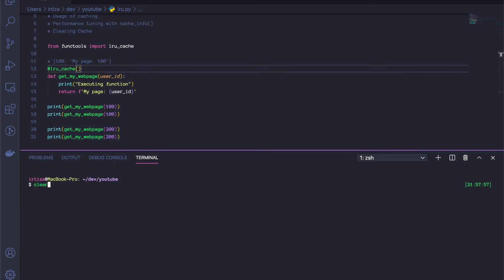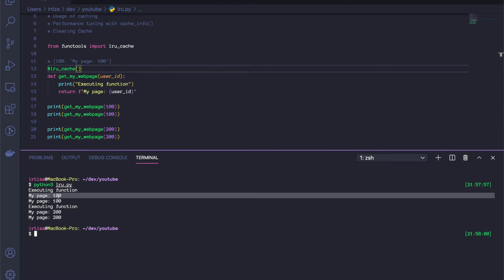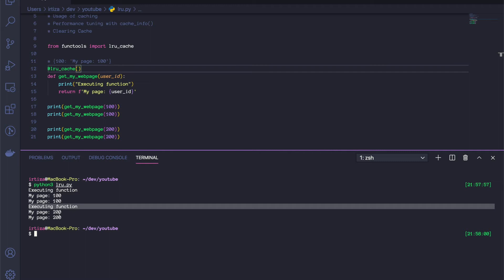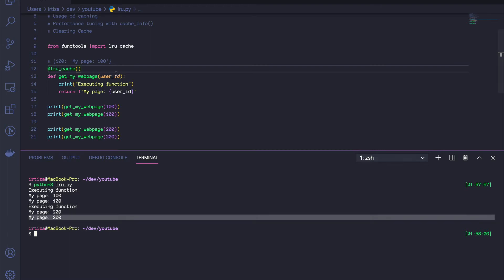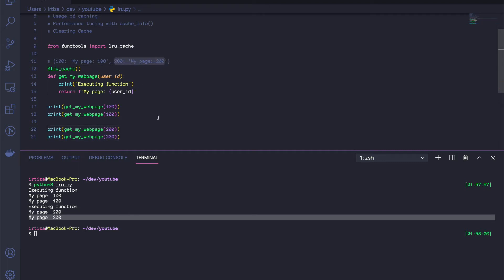Let's save and run it. As you can see, we execute the function with 100 the first time and get the cached value the second time. For 200, we execute the function the first time and just get it from the cache on the second call. After the first call with 200, it adds to that internal hash map a key of 200 and a value of 'my page 200', so when we make the second call we return that rather than executing the function.